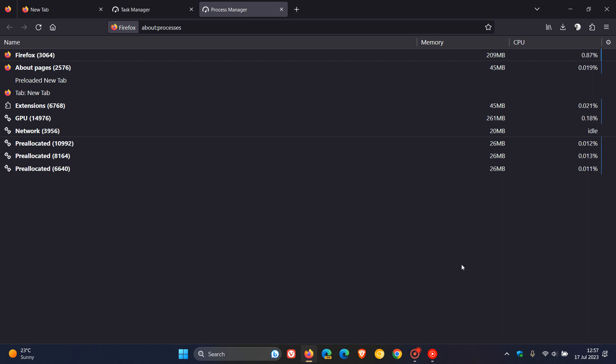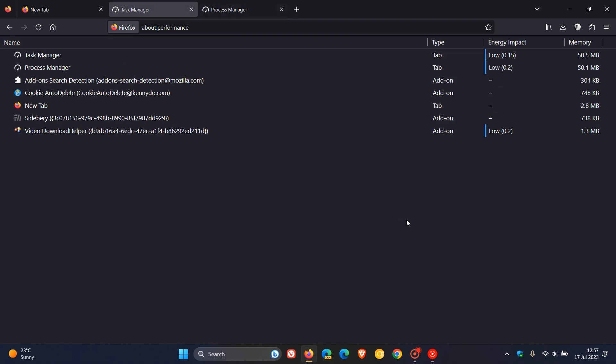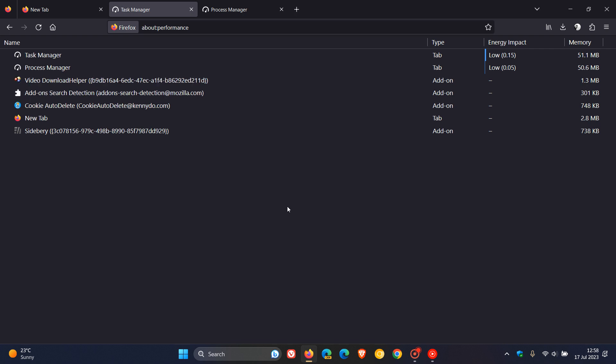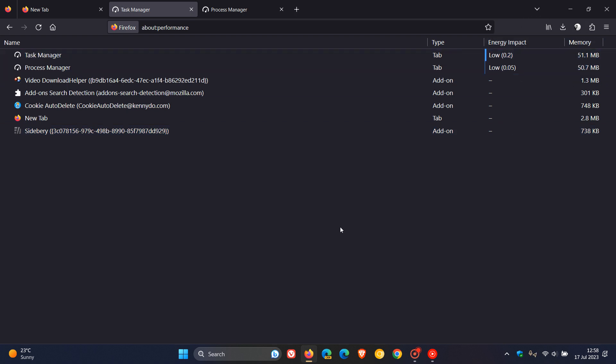Now, just a quick recap regarding the two pages currently available in version 115. The about performance page gives you the option to sort tabs and add-ons by energy impact, as we can see, and also by the amount of memory used.